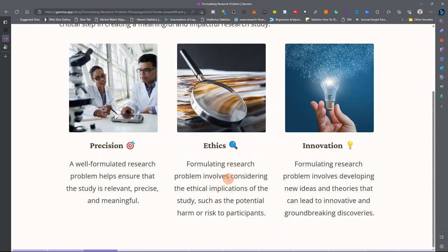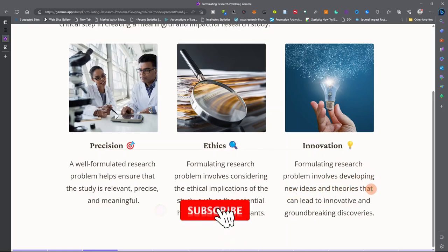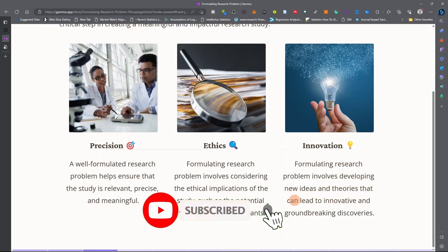Formulating a research problem also involves considering the ethical implications of the study, such as the potential harm or risk to participants. Finally, formulating a research problem involves developing new ideas and theories that can lead to innovation and groundbreaking discoveries.